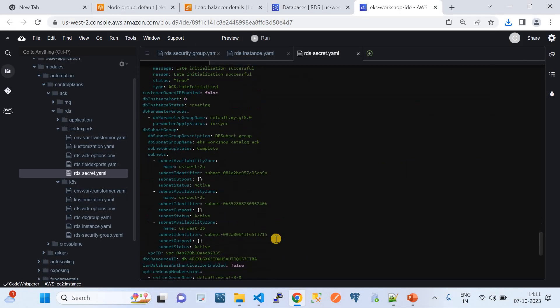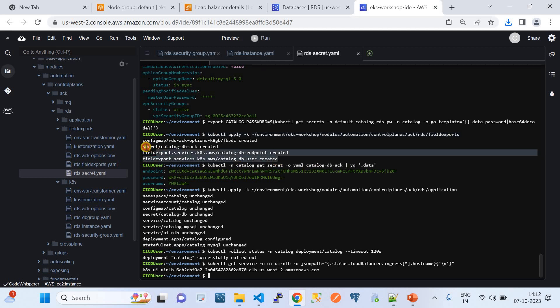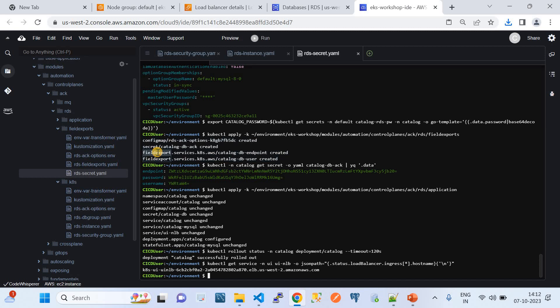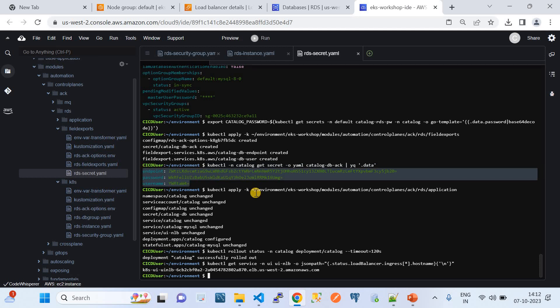We run the field export command: 'kubectl apply' on the field export configurations. It configures certain config maps, creates the secret, and creates field export configurations on the EKS cluster — field export service for 'catalog-db-endpoint' and 'catalog-db-user'. These are the pieces of information created, which will be used while deploying the applications. I also retrieve those values by running 'kubectl get secret catalog -o yaml' and converting it to a readable data format.